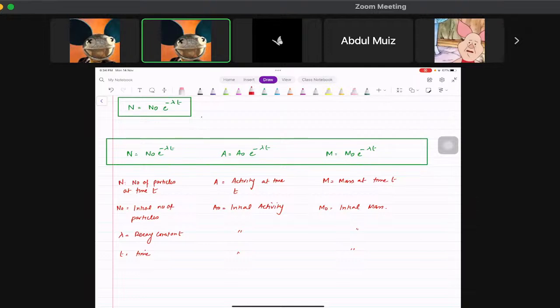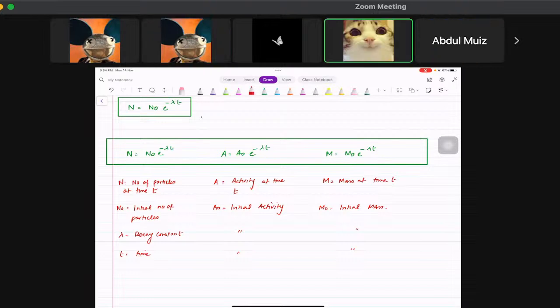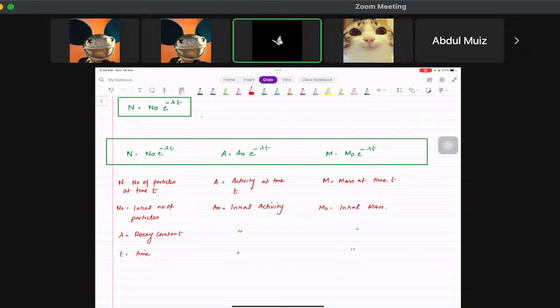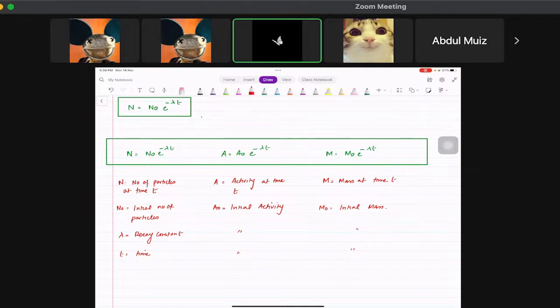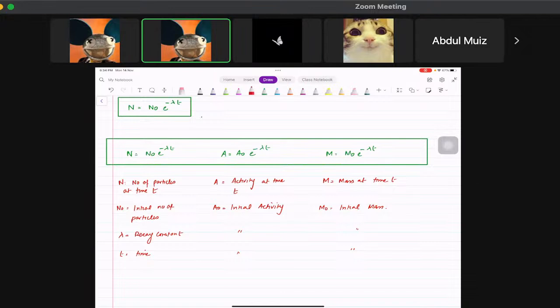Does the decay constant have a particular value? Yes — every element has a specific decay constant value, so it's different for each material.